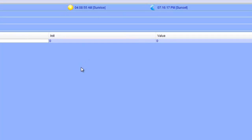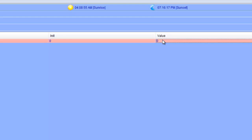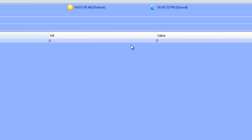Now that we've clicked the save button, we have the ability to specify the init value and the value. If you don't set the init value, your variable will be set to zero when the variable is initialized. I'm going to set the init value to zero because we'll be using this variable as a counter and we need our counter to start at zero. I'm also going to set the value to zero as well.